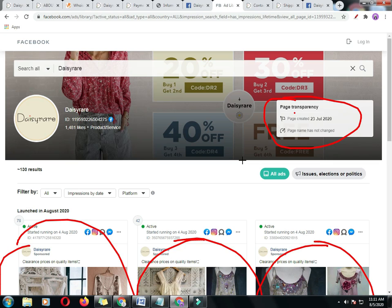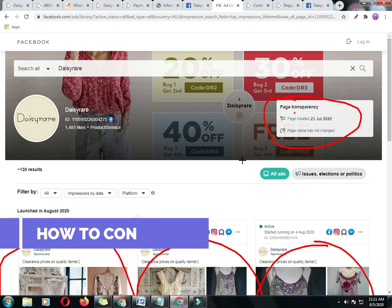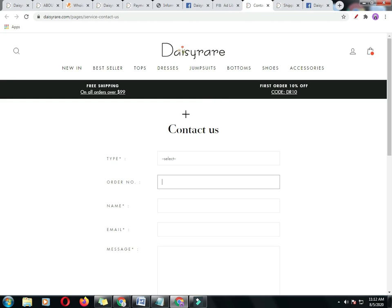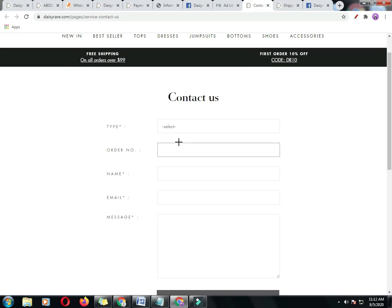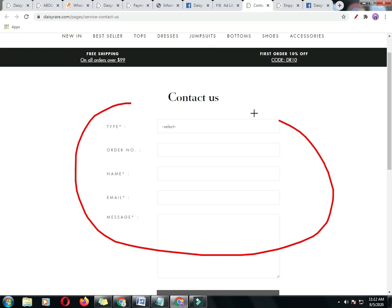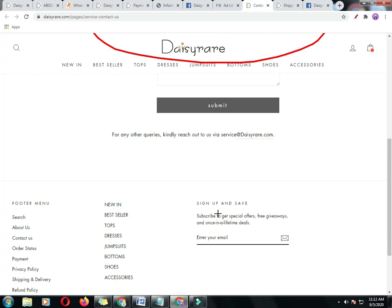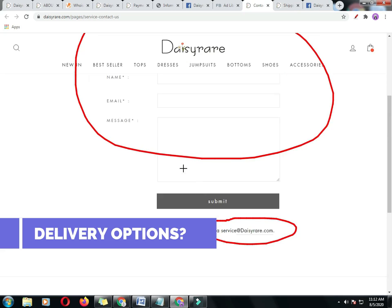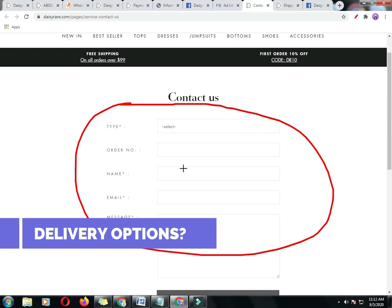Now the question is how do you contact them? Is it easy? From the Contact Us page, it shows their direct email address and a contact form, but God knows they are present on this email or not.